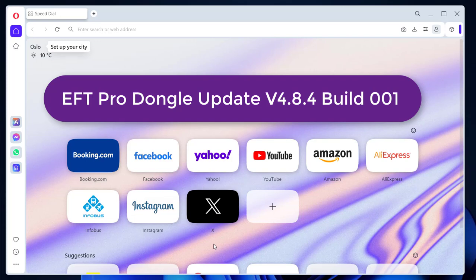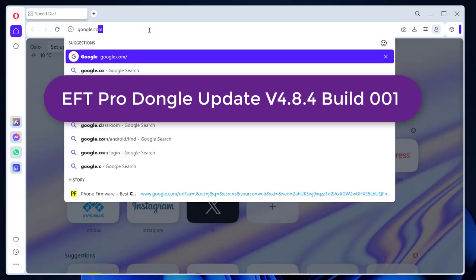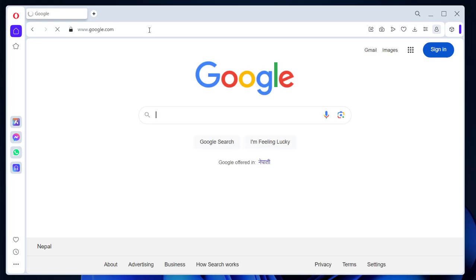EFT Pro Dongle Update Version 4.8.4 Build 001 is released. What's new?